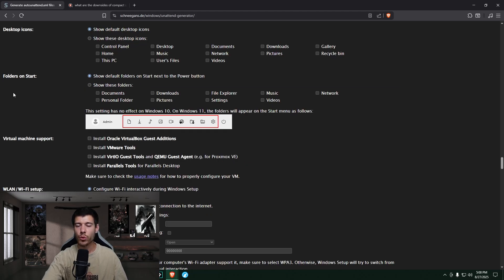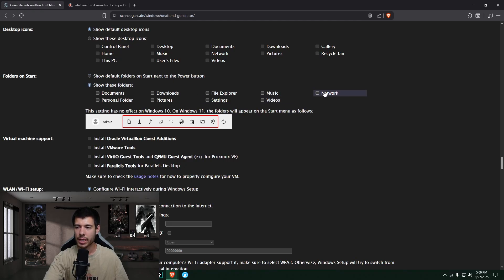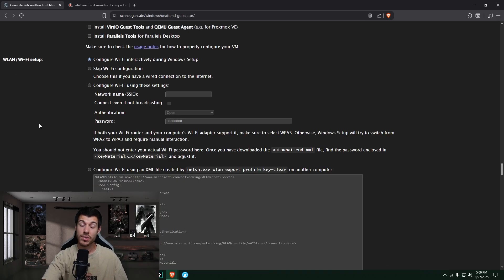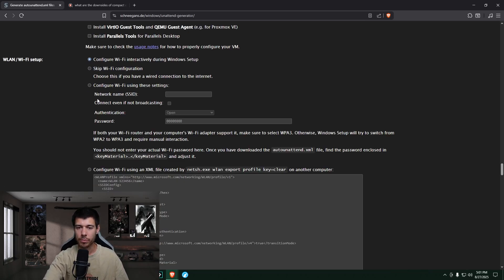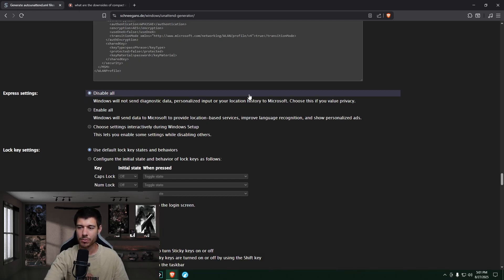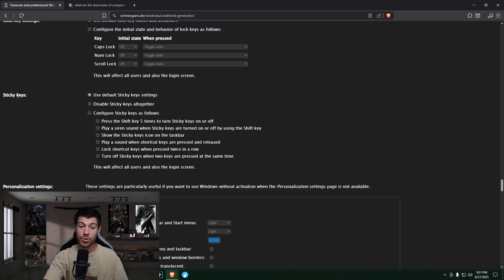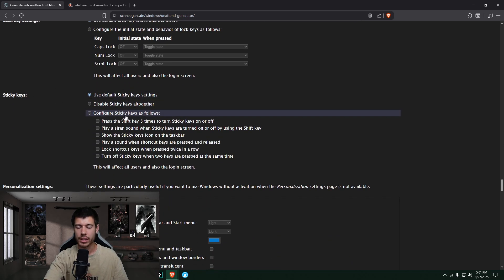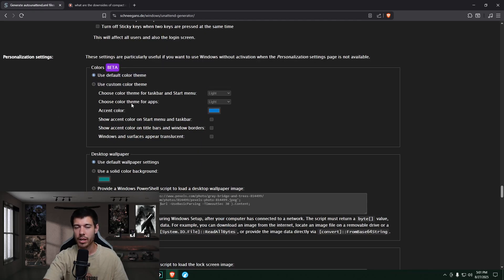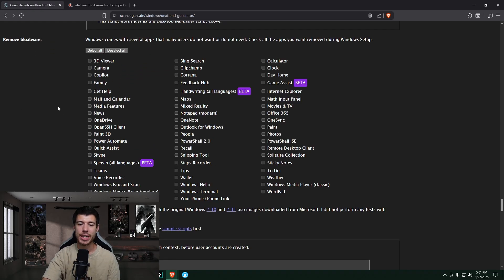As I said here, you can choose what desktop icons are on your desktop. I use the default here. I don't really change it. This one's kind of nice folders on start menu. So there's a lot of stuff here that shows up on your start menu by default and you can change this. And I only show the settings because I like to have the settings easily available. And if this is a system that has a wifi card, you can set that up as well. Express settings here. We disable all windows will not send any data. We do not want to send Microsoft our data. We'll leave the lock key settings default here. I also leave the sticky key settings default, but you could change this if you don't like it. You can even change the color theme and everything. I don't really mess with that, but you can if you want.